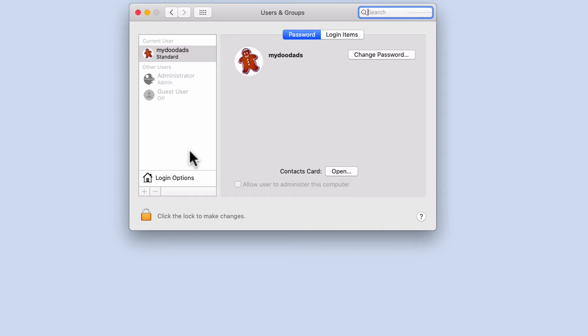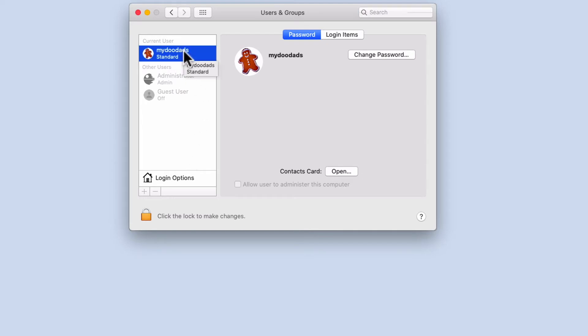On the left we have a sidebar that lists all of the accounts that have been created on this computer. The account that we're currently logged into will be displayed at the top of this list and specific information about this account will be displayed in the main panel.